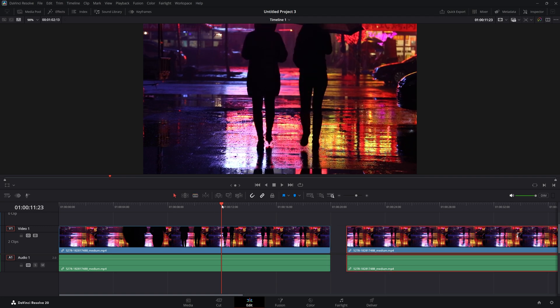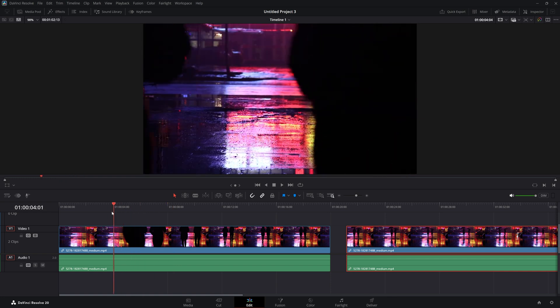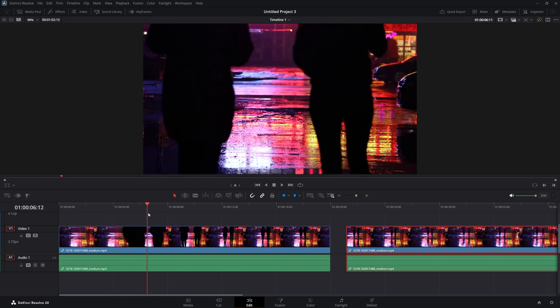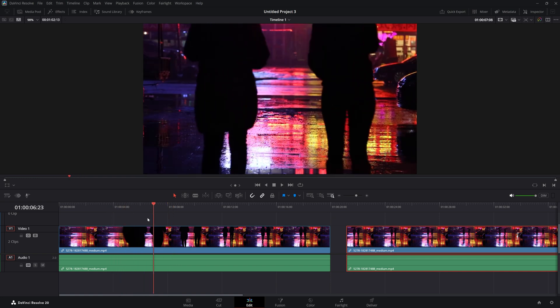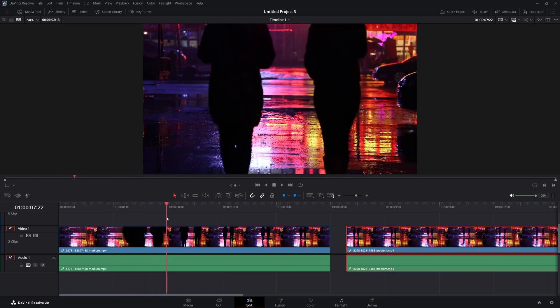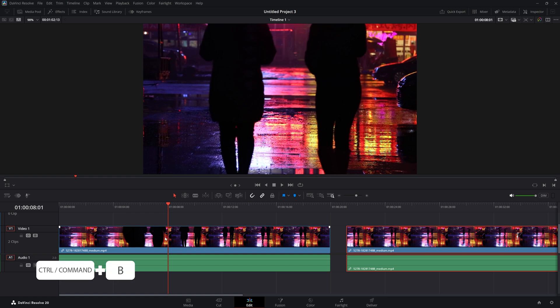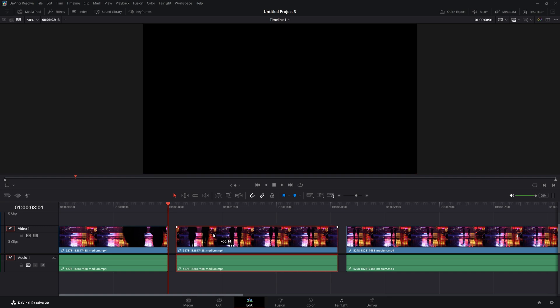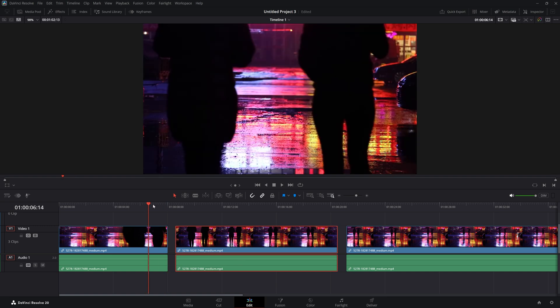The other way you can cut your clip is by moving your timeline slider to the place where you want to create a cut, and then clicking Ctrl or Command+B on your keyboard. Now your clip has been cut at the point where your timeline slider was.